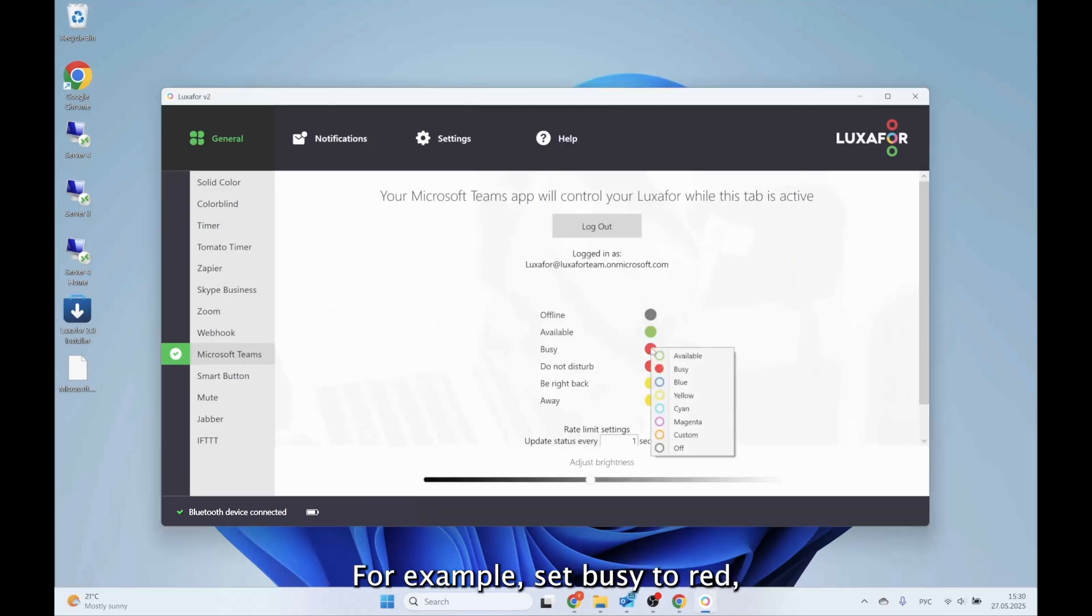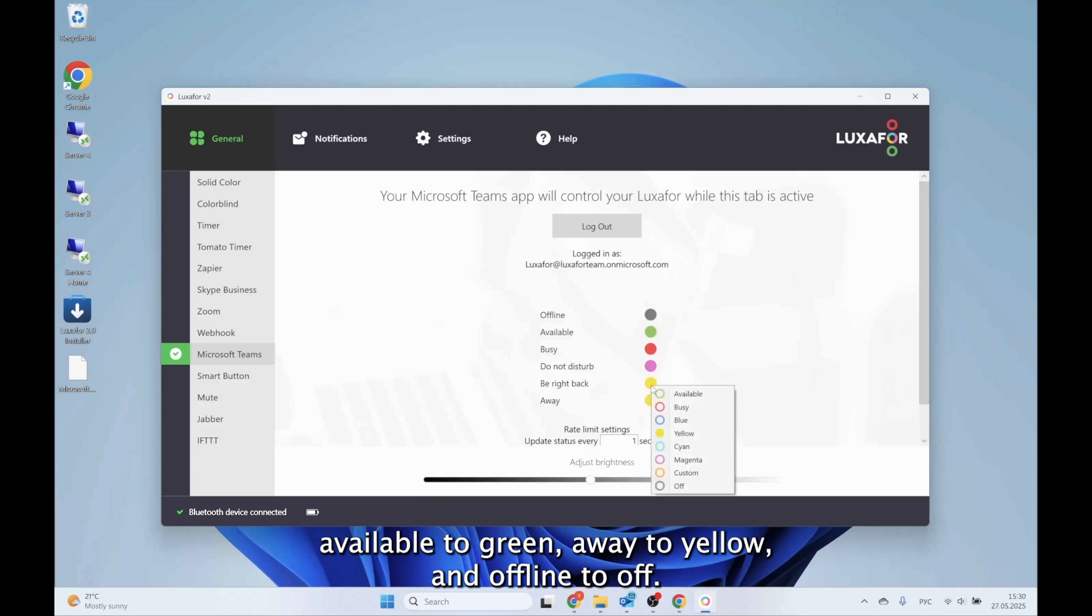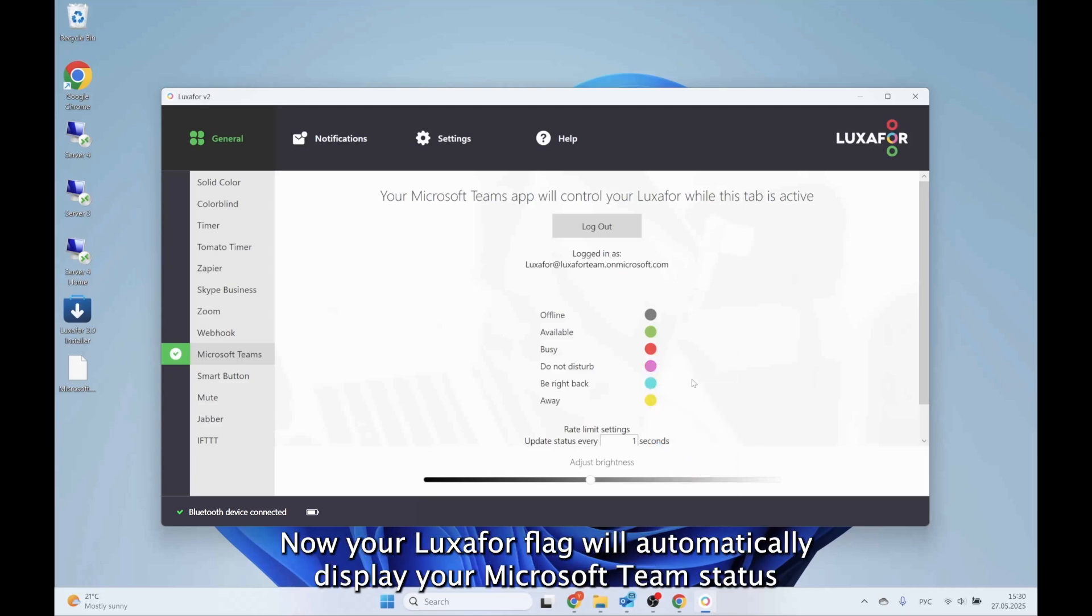For example, set Busy to Red, Available to Green, Away to Yellow, and Offline to Off. Now your Luxafor flag will automatically display your Microsoft Teams status.